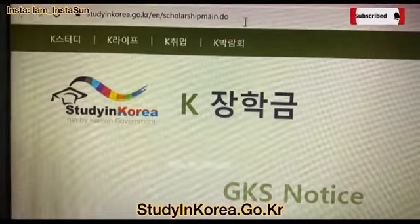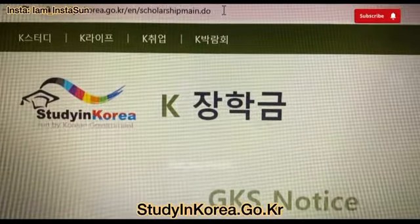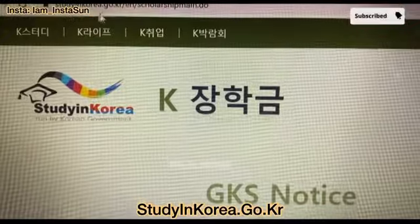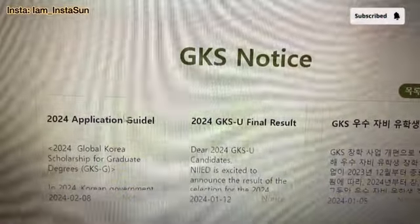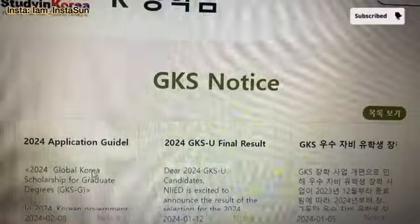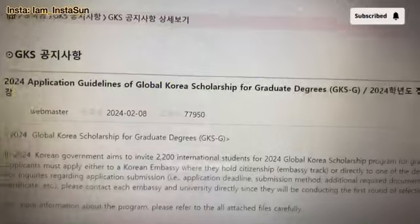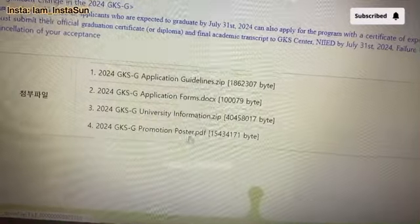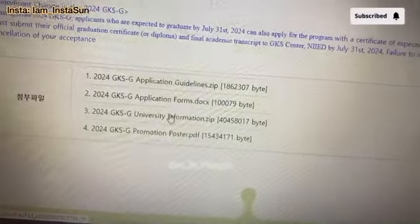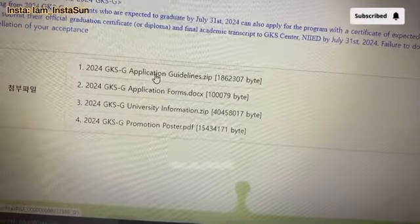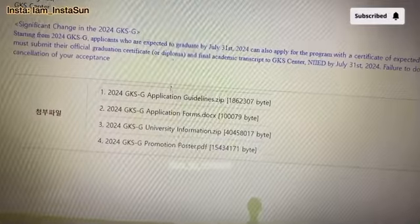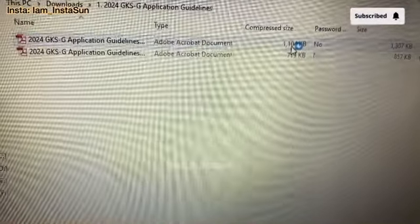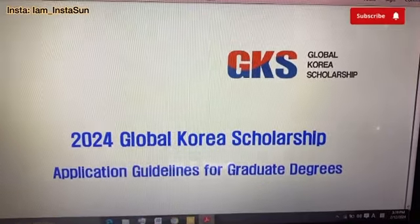As usual, you can see the website that I have opened. I'm starting from the beginning because you guys will ask me what's there and what's not. So studyinkorea.go.kr — when you open it, you can see 'GKS 2024 Application Guide.' Just click on it and here we go — 2024 application guidelines. Here we will find everything: guidelines, application forms, university information, and promotion poster. I'm downloading the application guidelines first.